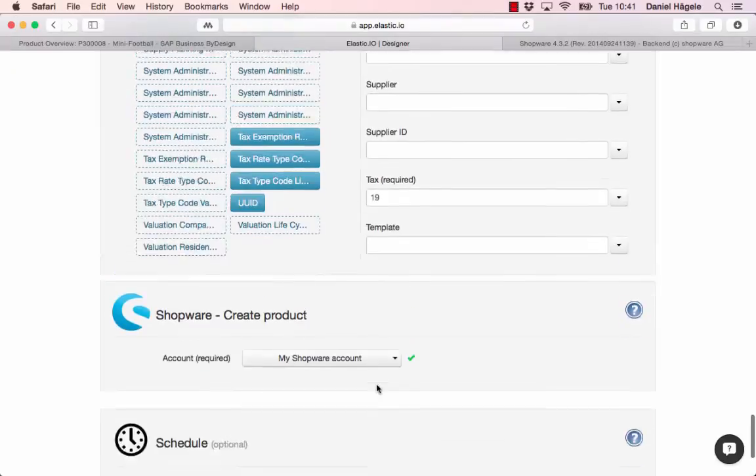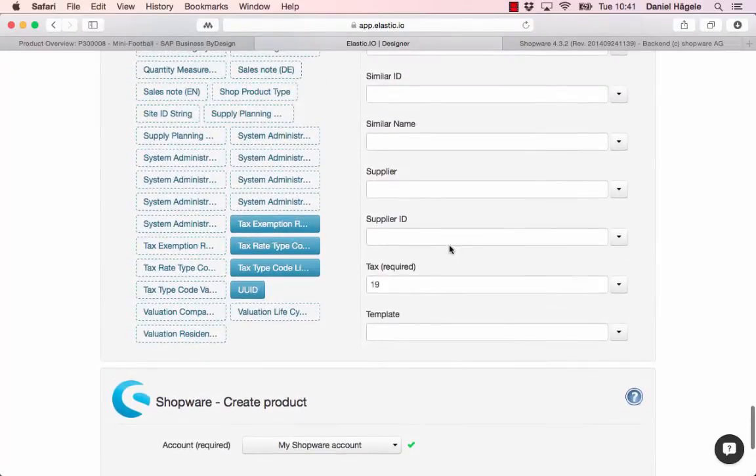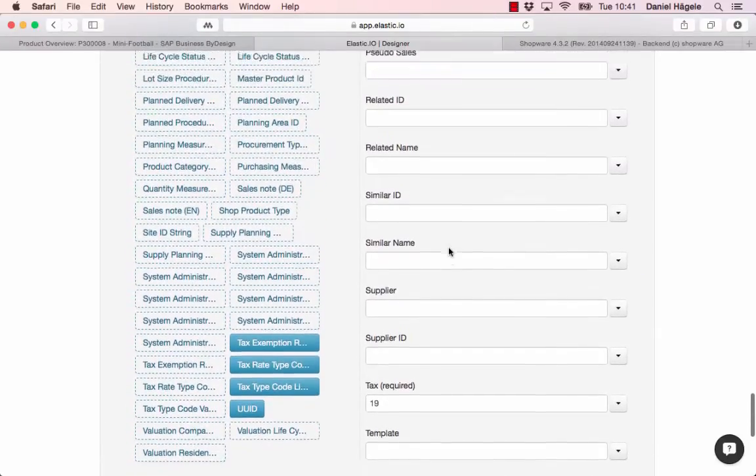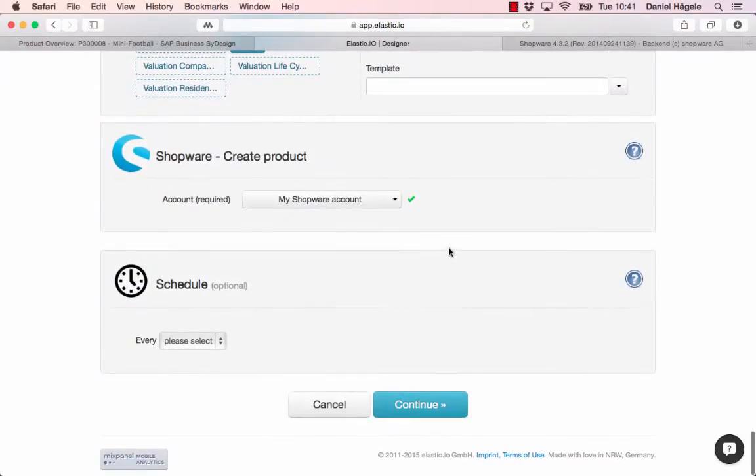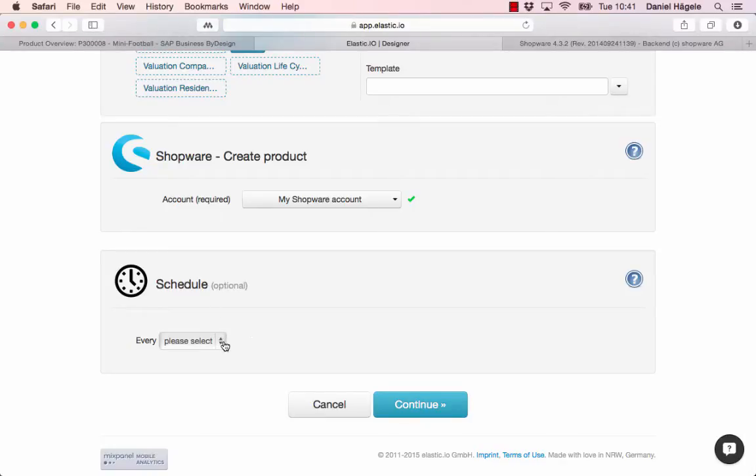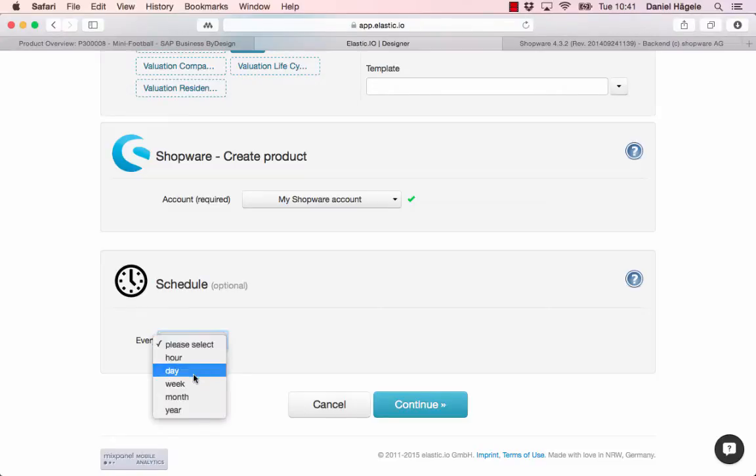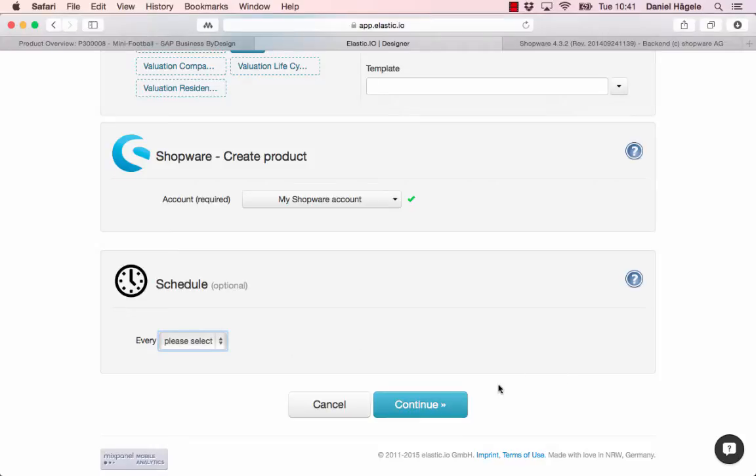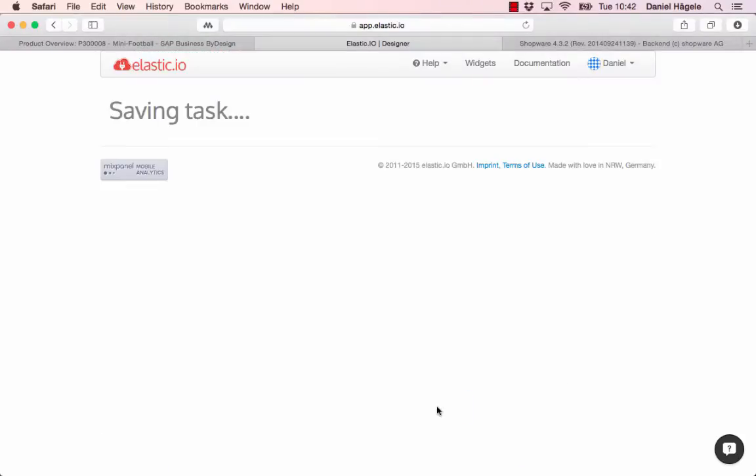Here you can schedule when you want to transfer and how often you want to transfer the data. Normally it's every three minutes, but you can also pick one per hour, per day, week, month, year, and so on. Now I just click on continue.